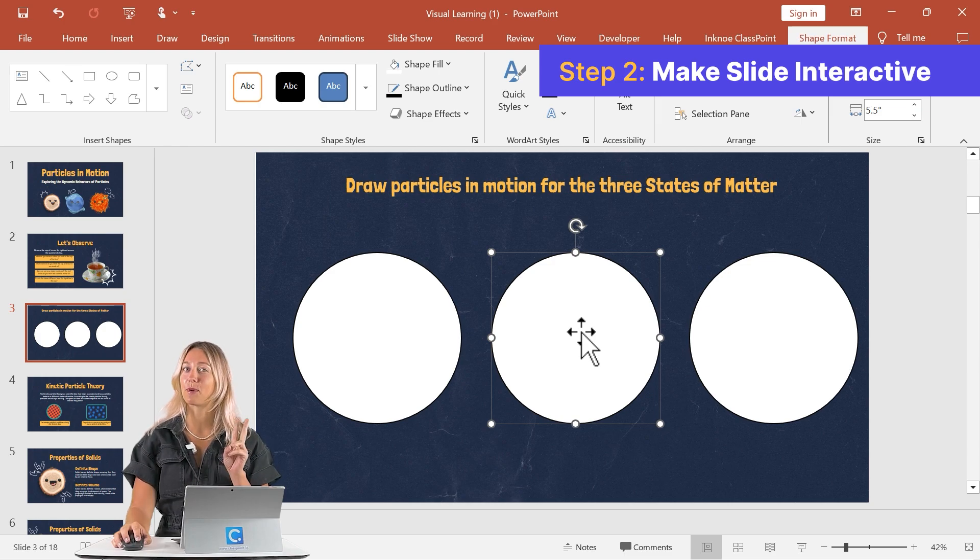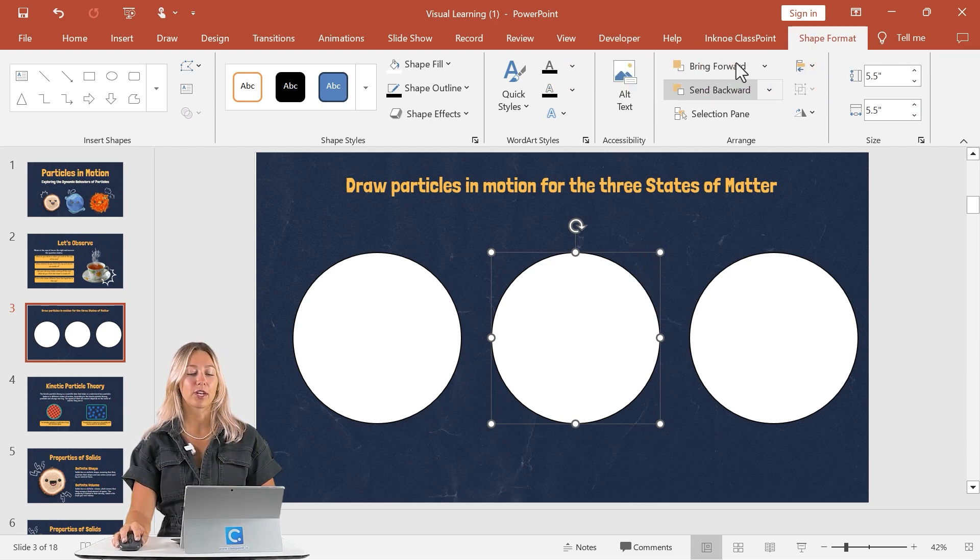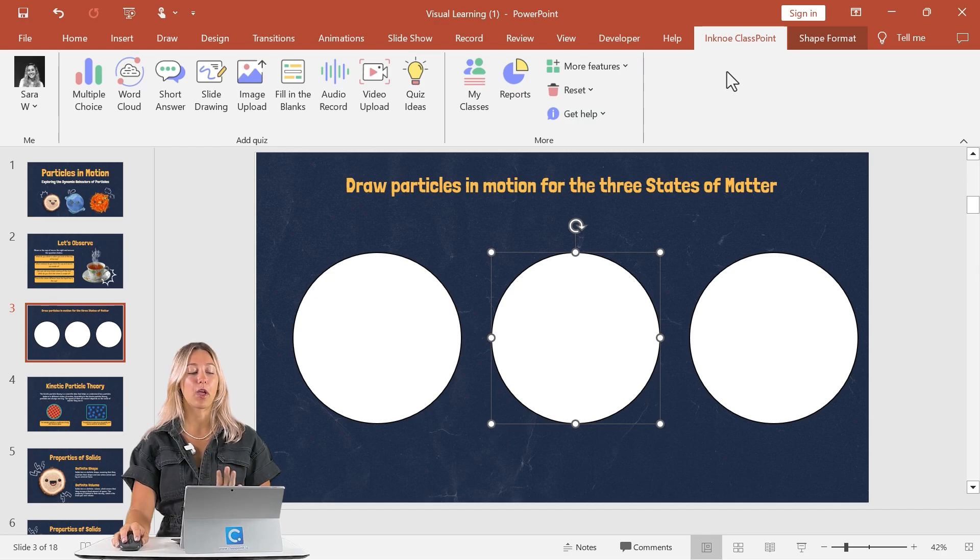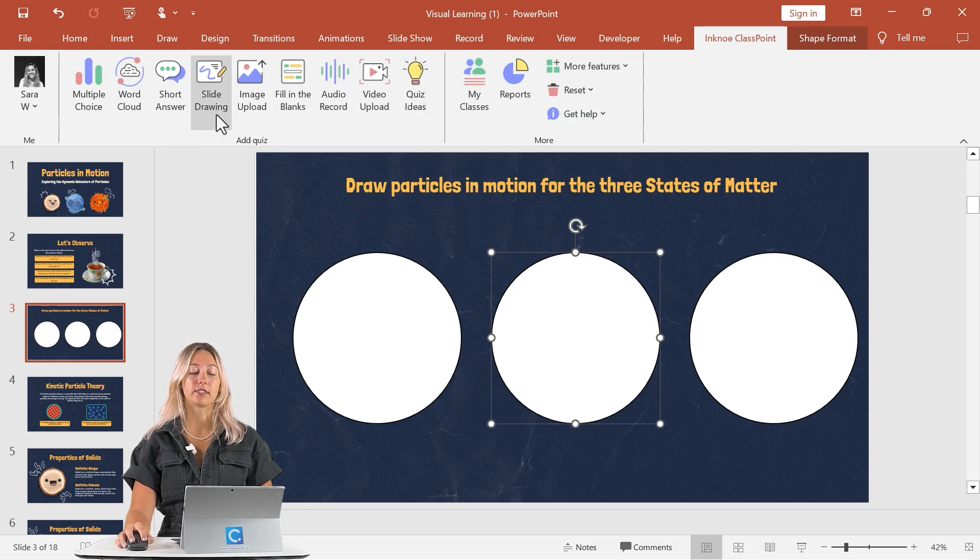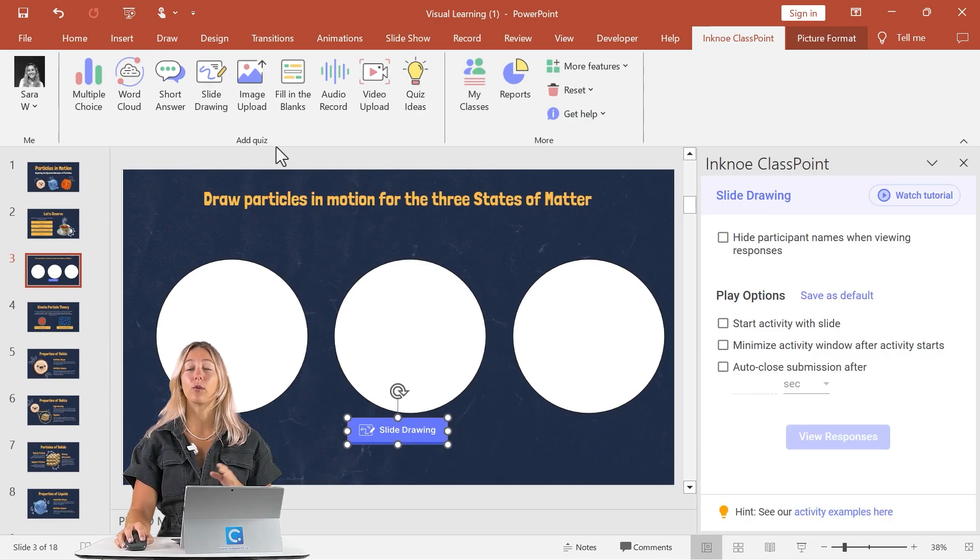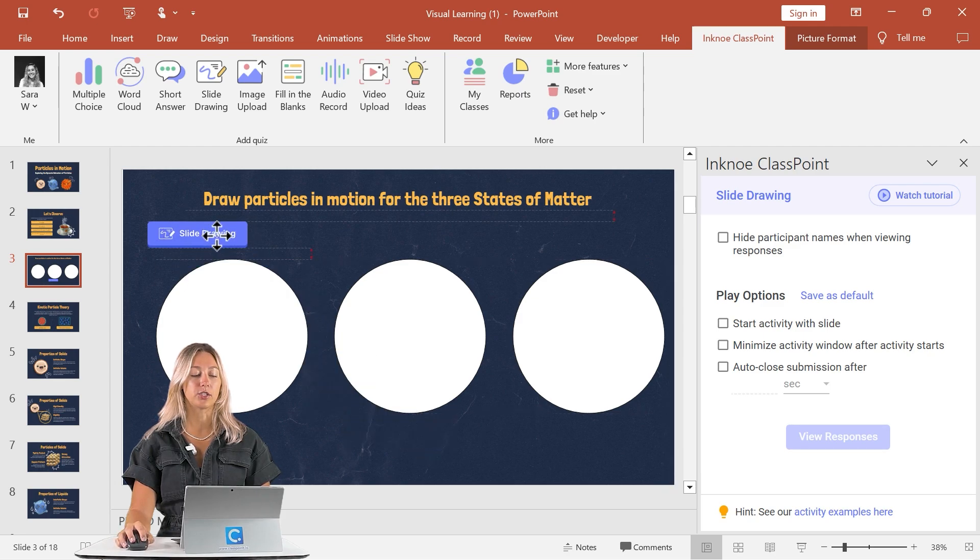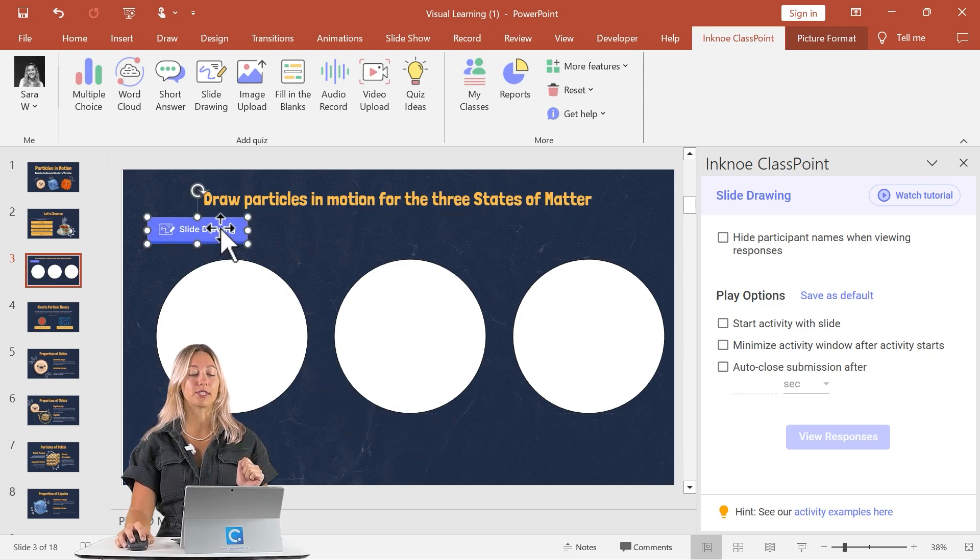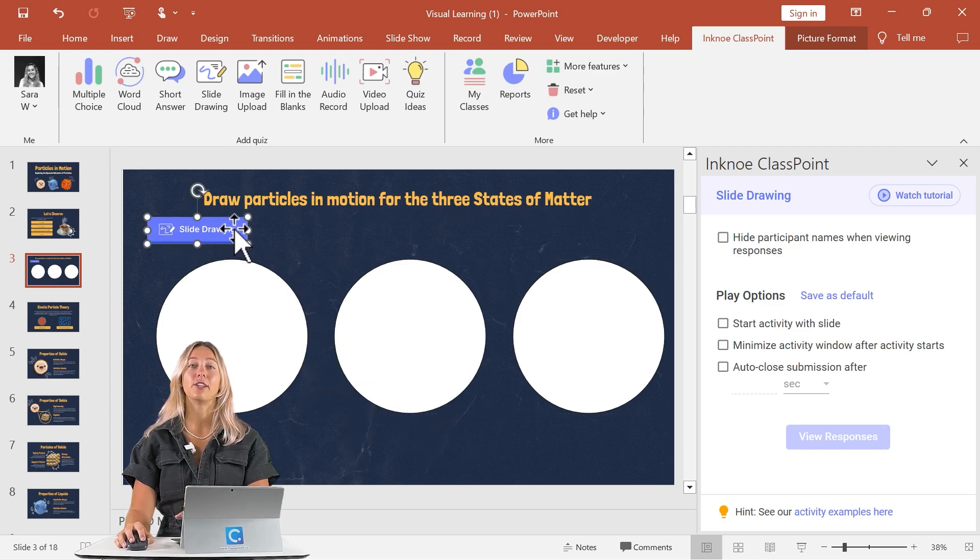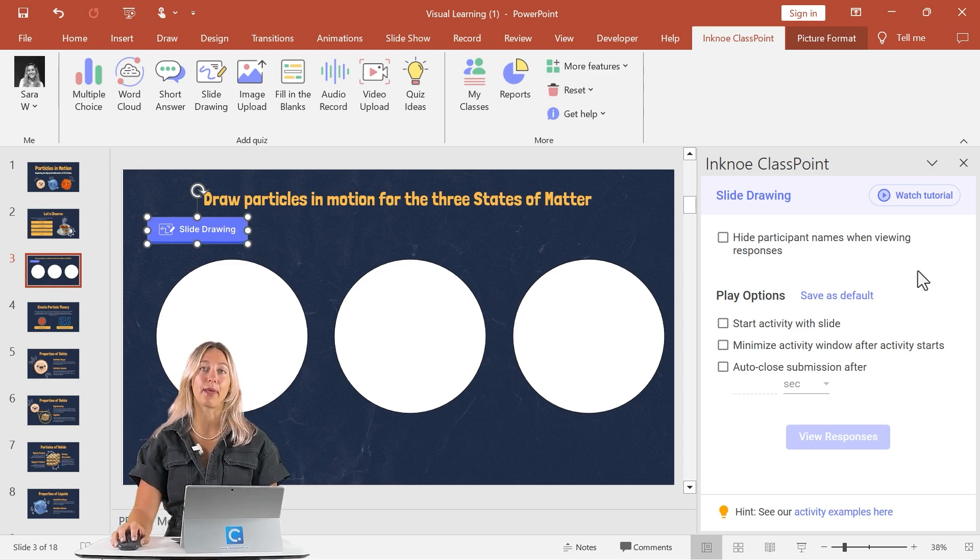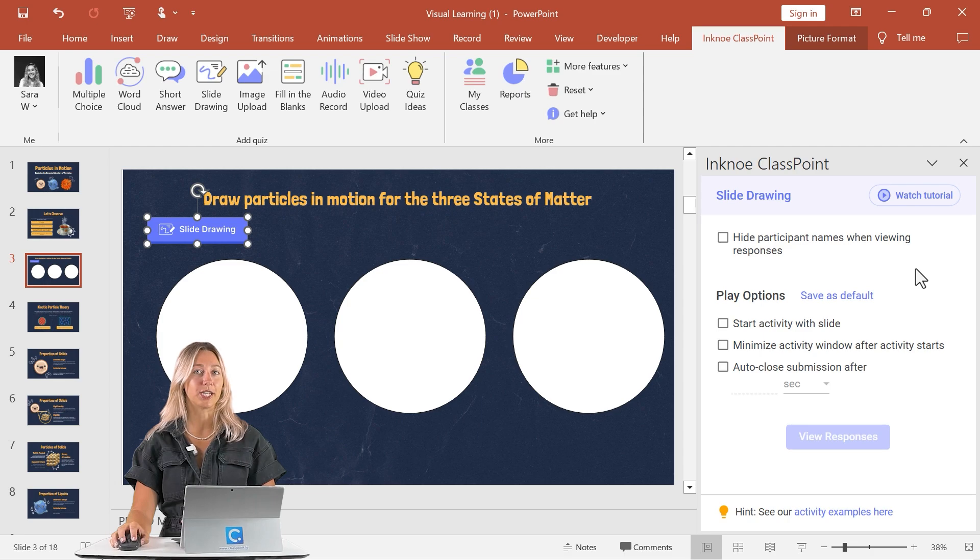Once your slide looks the way you would like, now it's time for step number two to make it interactive. To do that, we're going to go to the ClassPoint tab up at the top, and click on the slide drawing icon up here. It will add that interactive button onto our slide. So this can be moved to be placed wherever it's needed.